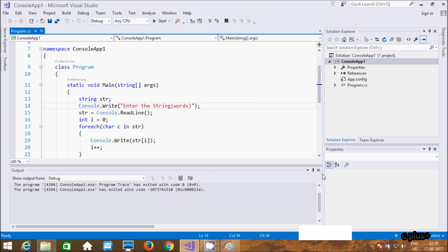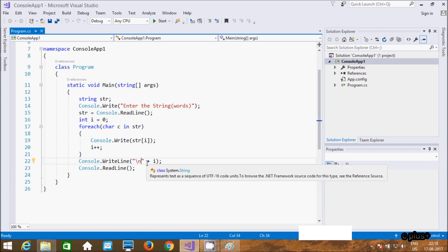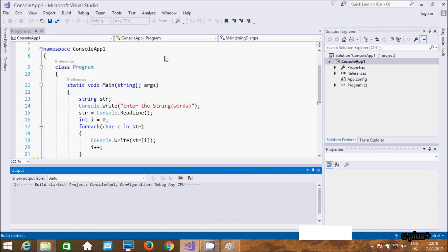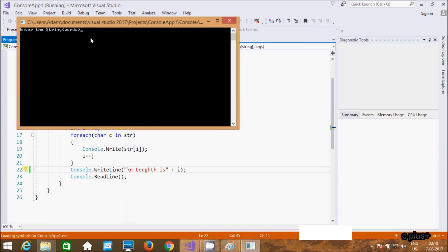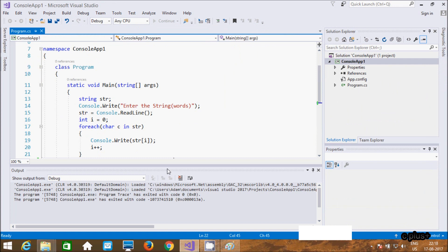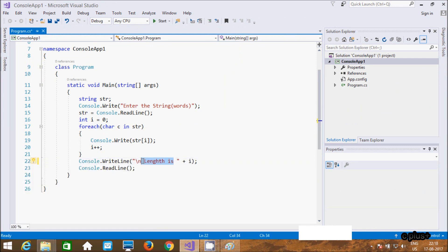You can also check the length. So let's try and execute the code. Hello guys, the length is 10. Hello guys, length is 10. So if you give some space between words, let's execute one more time.